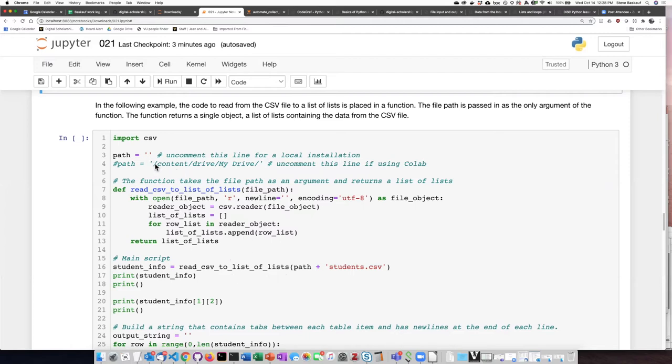So depending on your installation, you can select one or the other of these ways to define where the file is going to be found.